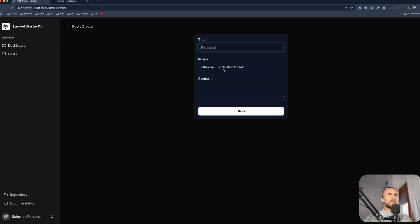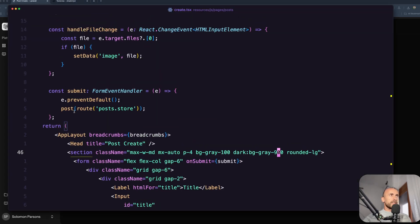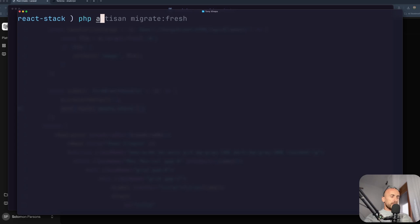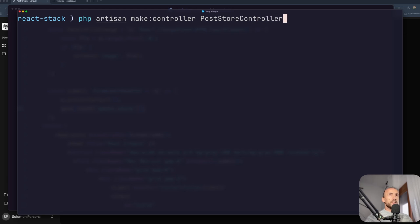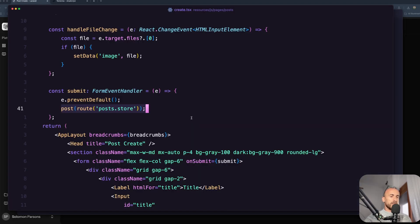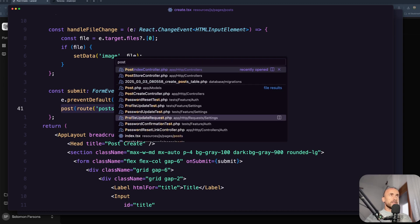We have a title, choose the image and the content. All right - now we don't have the post store route, so let's create that. First let's open the terminal and let's create here - PHP artisan make controller PostStore controller which is going to be invocable. Okay, we are good. Now let's open VS Code and open that PostStore controller.